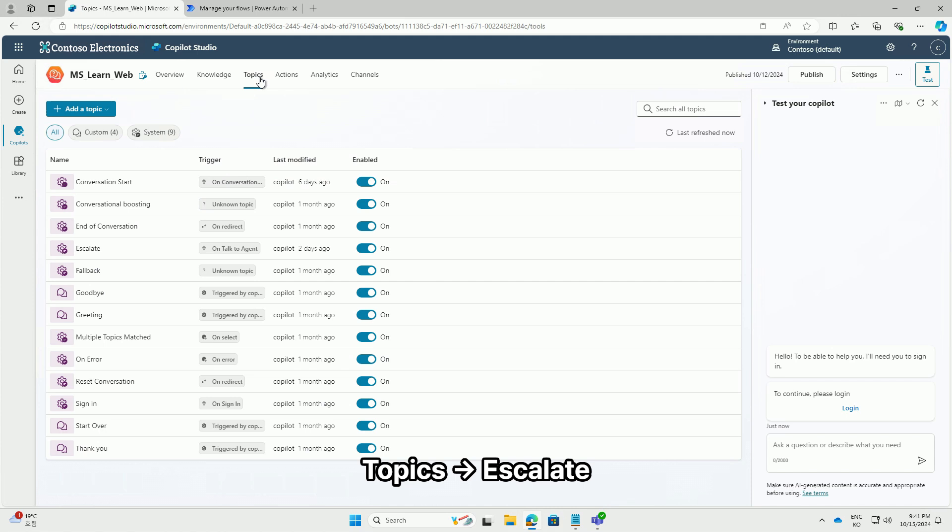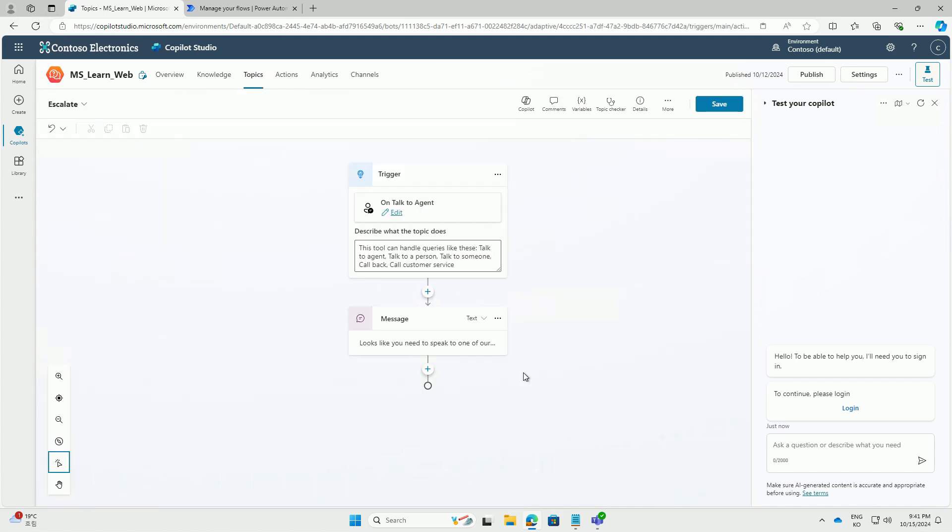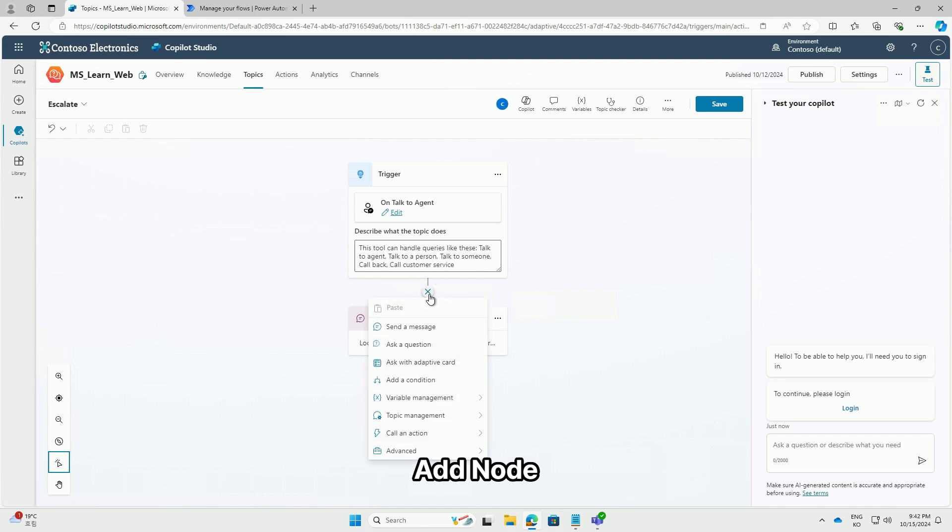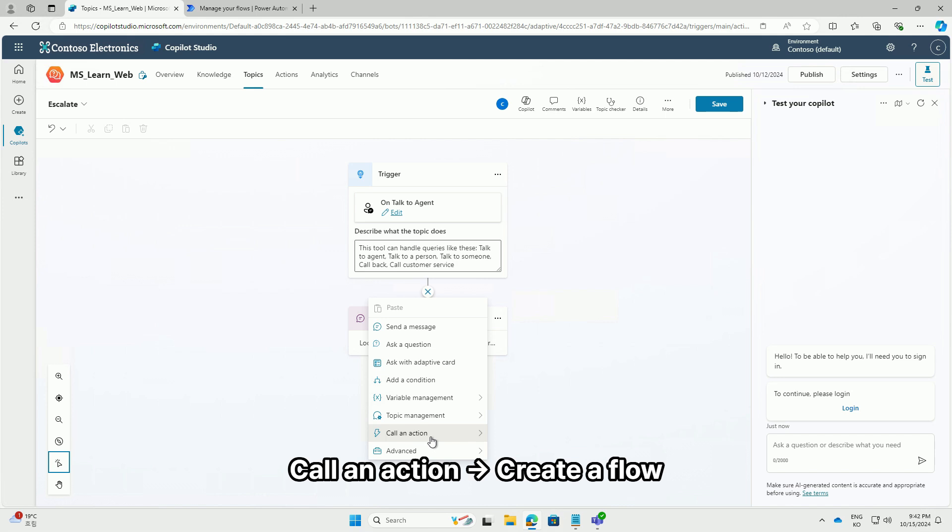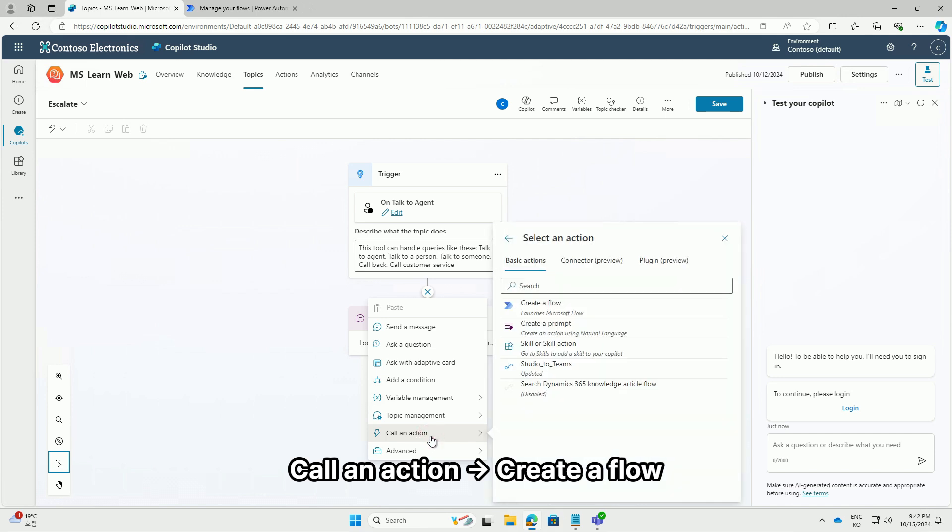Topics, escalate. Add node. Add node. Call an action, create a flow.